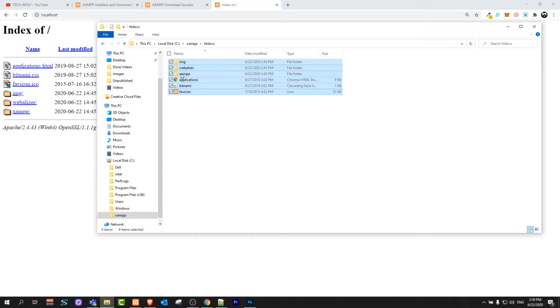Now if you go into localhost you see the same applications which you have here in your folder. As you can see IMG, Webalizer, XAMPP application, Bitnami, Favicon. This is exactly the same what we have here.